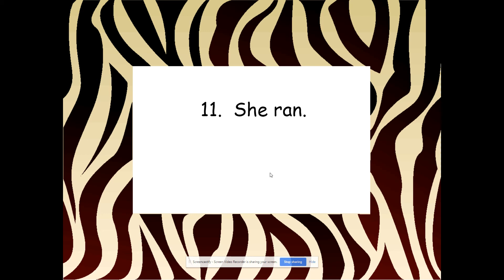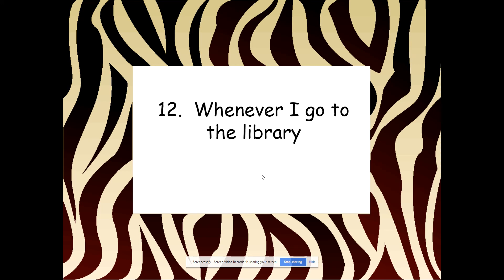'She ran.' It's short, but it's an independent clause. We know who's doing something and we know what they're doing. 'Whenever I go to the library.' Dependent clause — we don't know what happens when we go to the library.